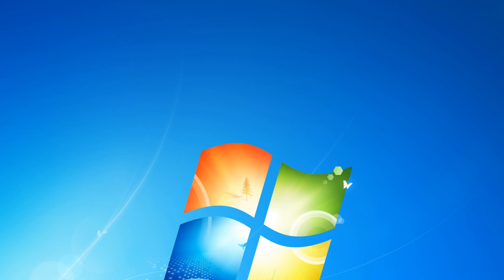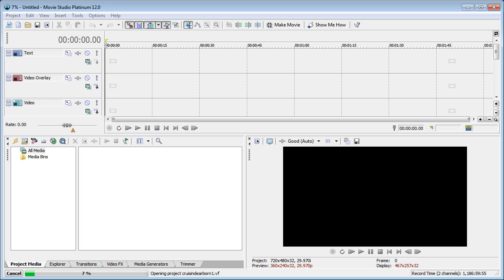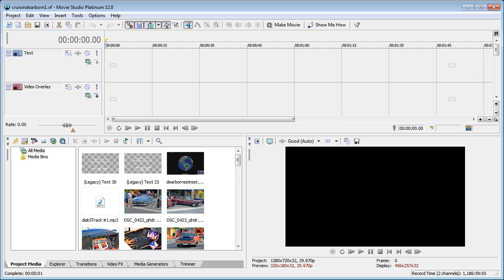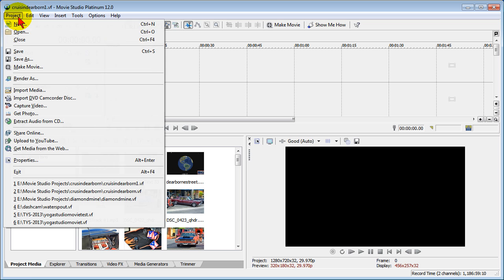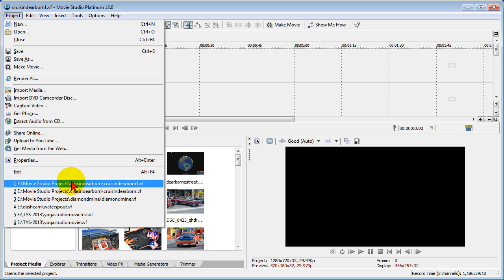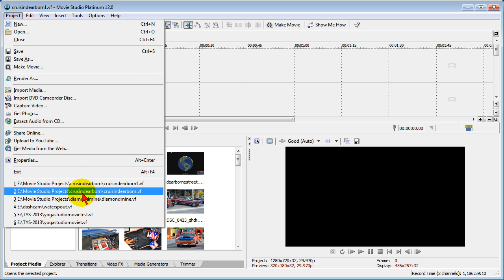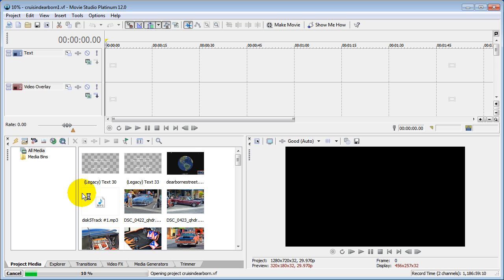Now when I start up Sony Vegas Movie Studio, it will reload the project I've just worked on. And if it doesn't reload the project, you can always go up to Project and from your project list you can choose the project you were just working on.